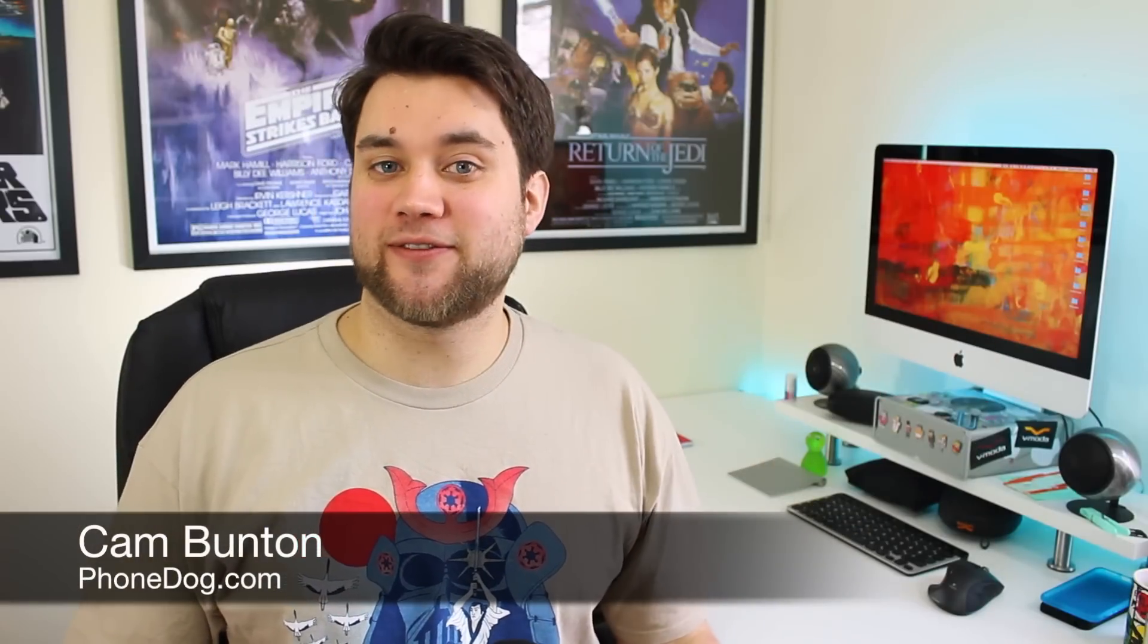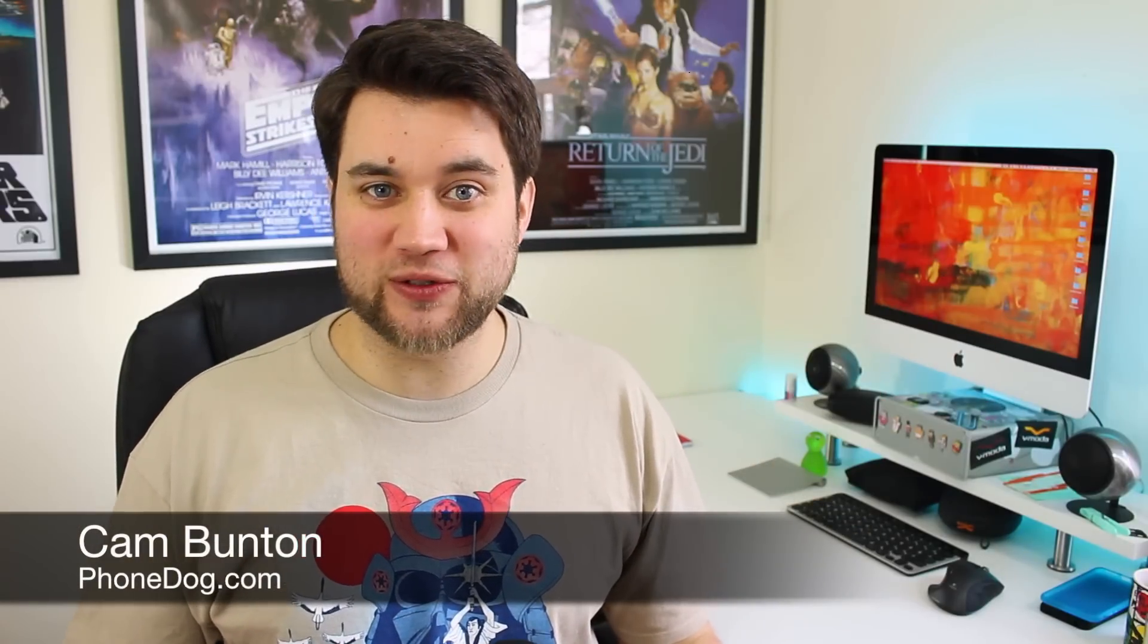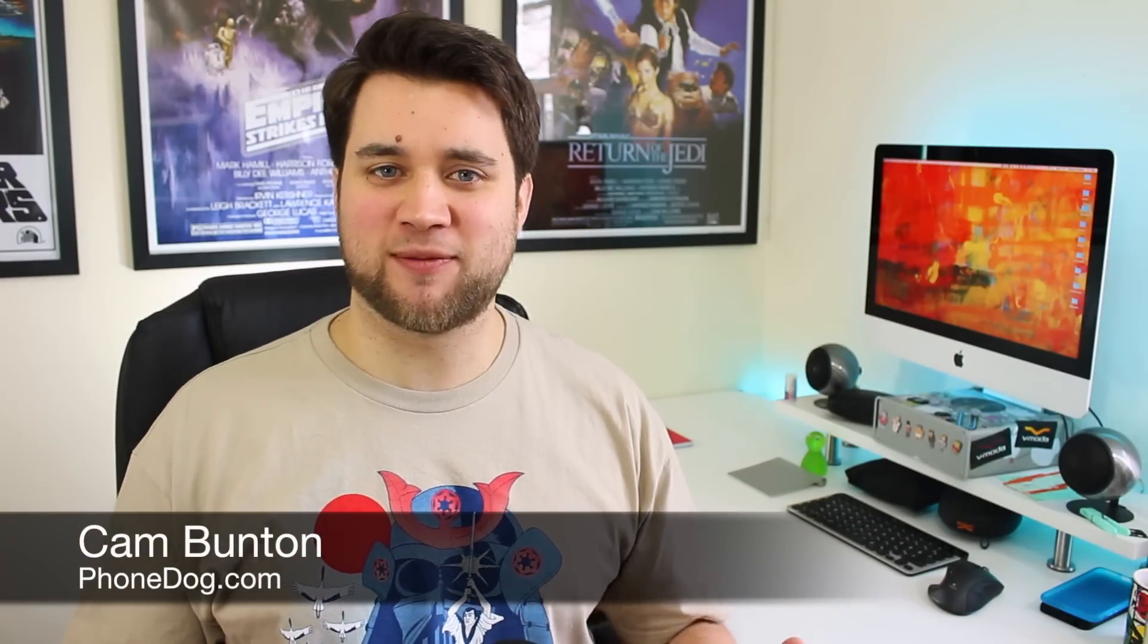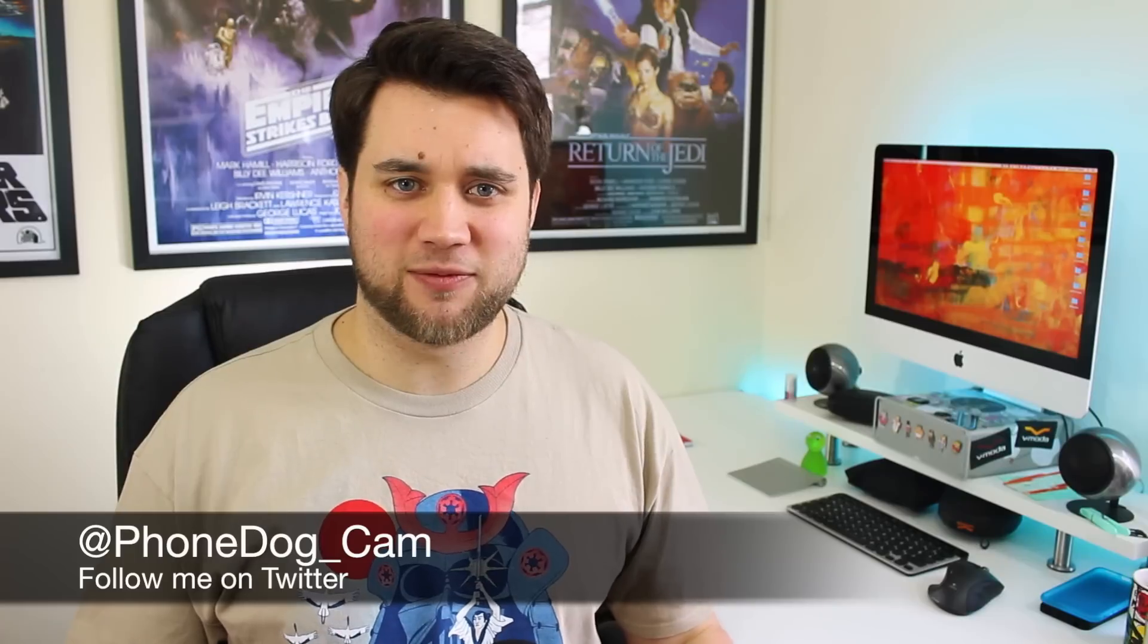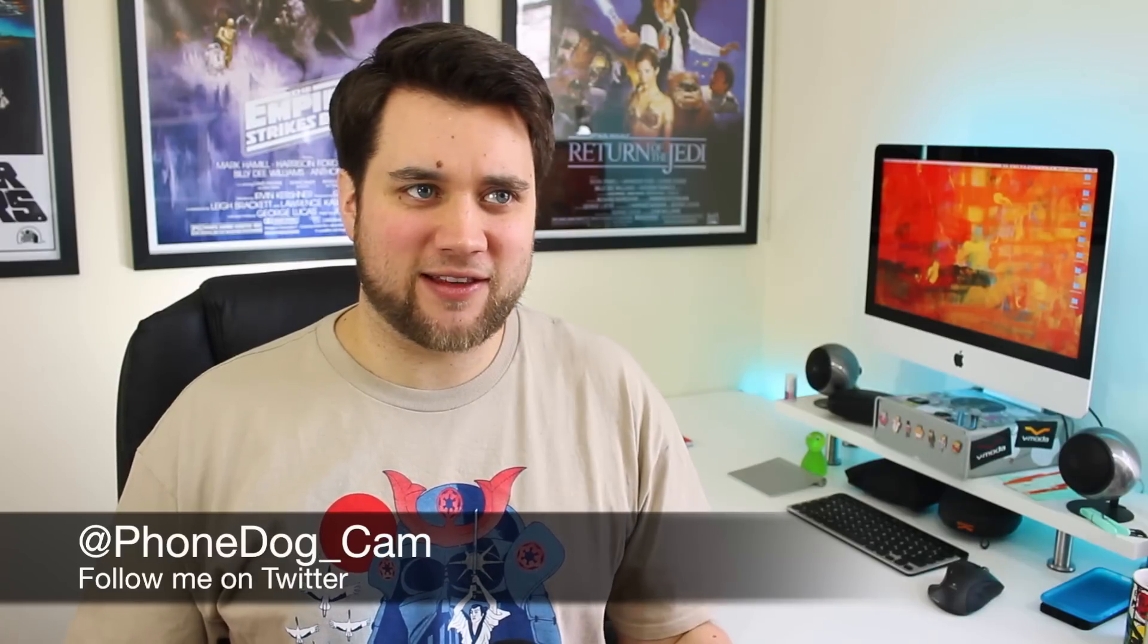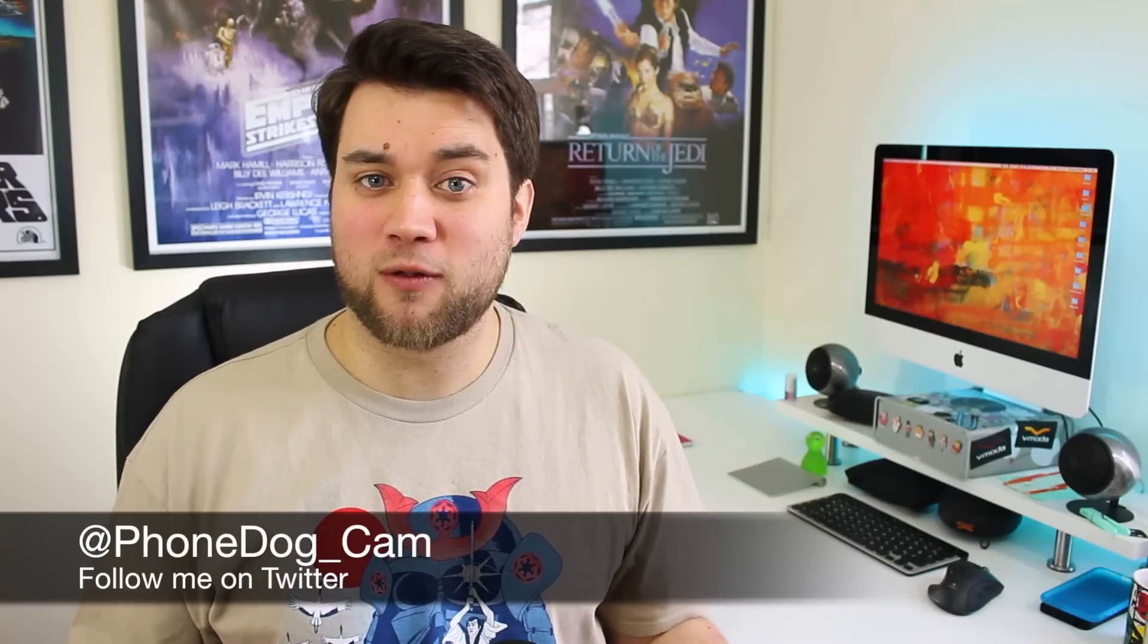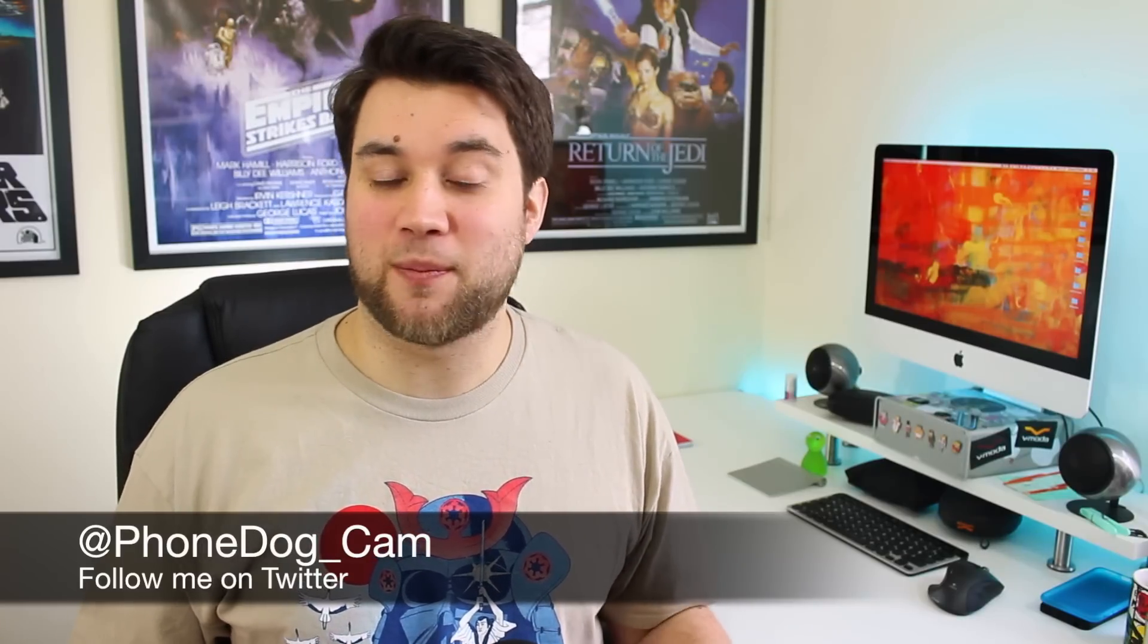Hey guys, Cam here from phonedog.com. Last year two brands pulled out all the stops to bring a device out that represented all the best things about their respective brands.